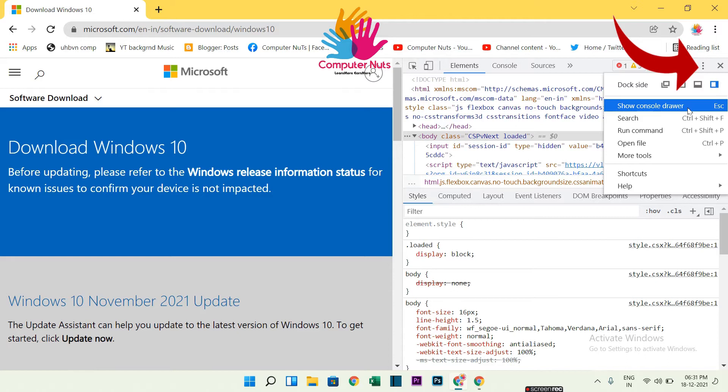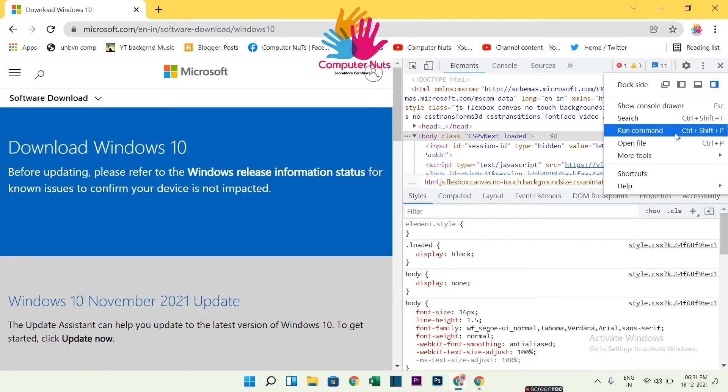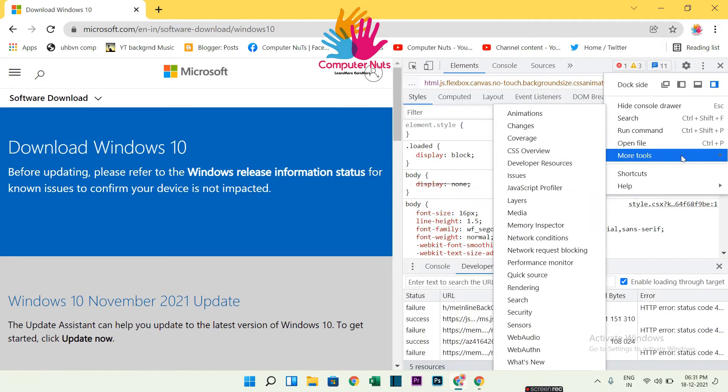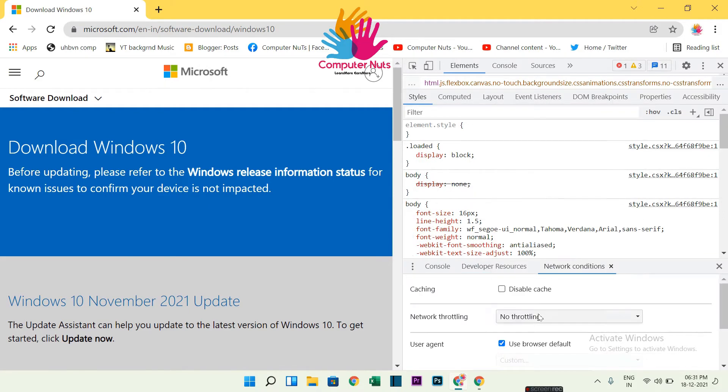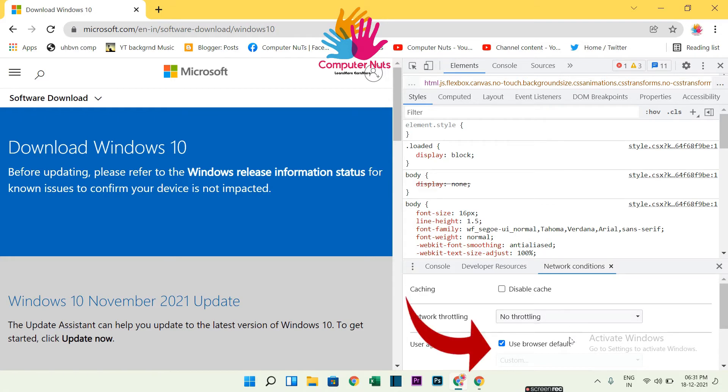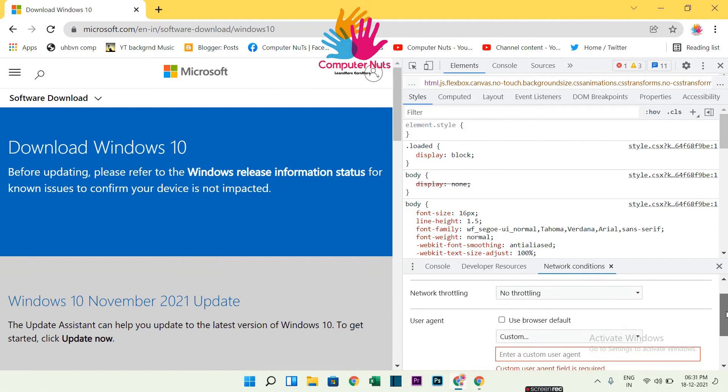So click on that three dot button, then More Tools, and click on Network Conditions. There you have to click on Use Browser Default option and uncheck it. Click on that. Let me click. Okay, here it is. Now scroll down below and click on Custom.